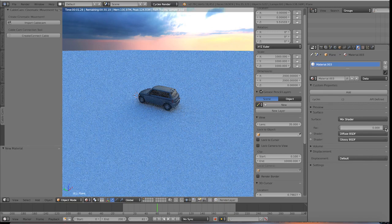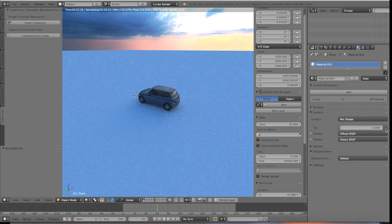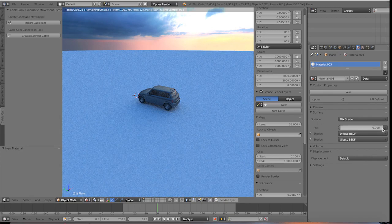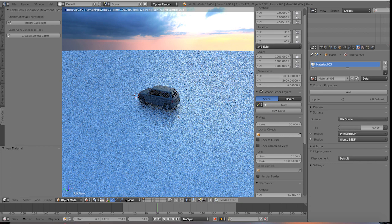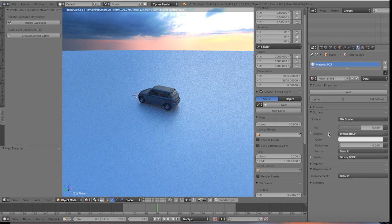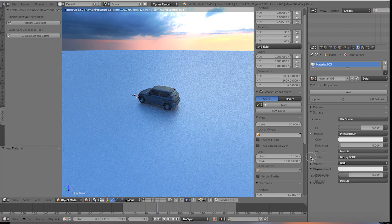And you can choose kind of like specular maps and things to put in this factor, but for now we're going to just leave it 0.4. Essentially, that is how you create a glossy material.